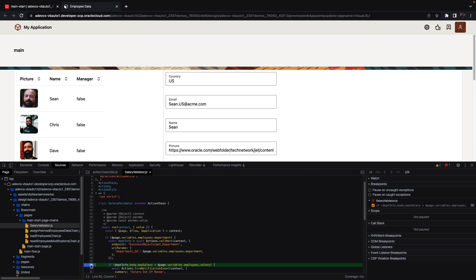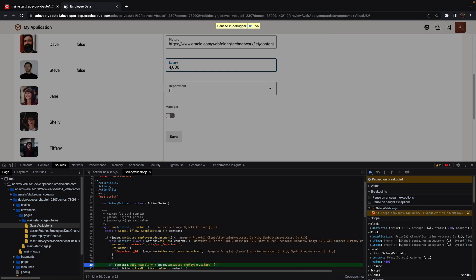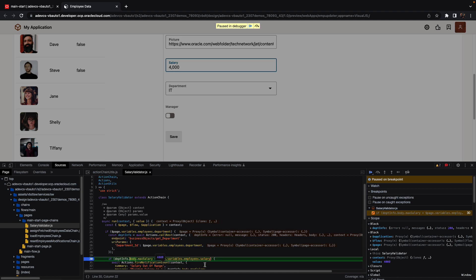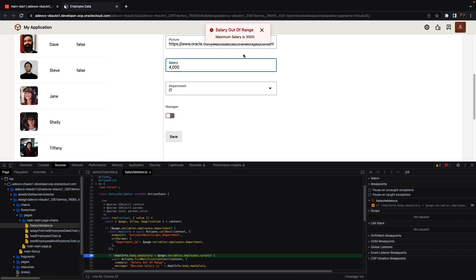For example, we can set a breakpoint and see how our business logic works. If we switch this to 4,000, we hit our breakpoint. We can see that the max salary is 3,000 and the salary right now is 4,000, which means that if we continue to run, we'll show our error message correctly.